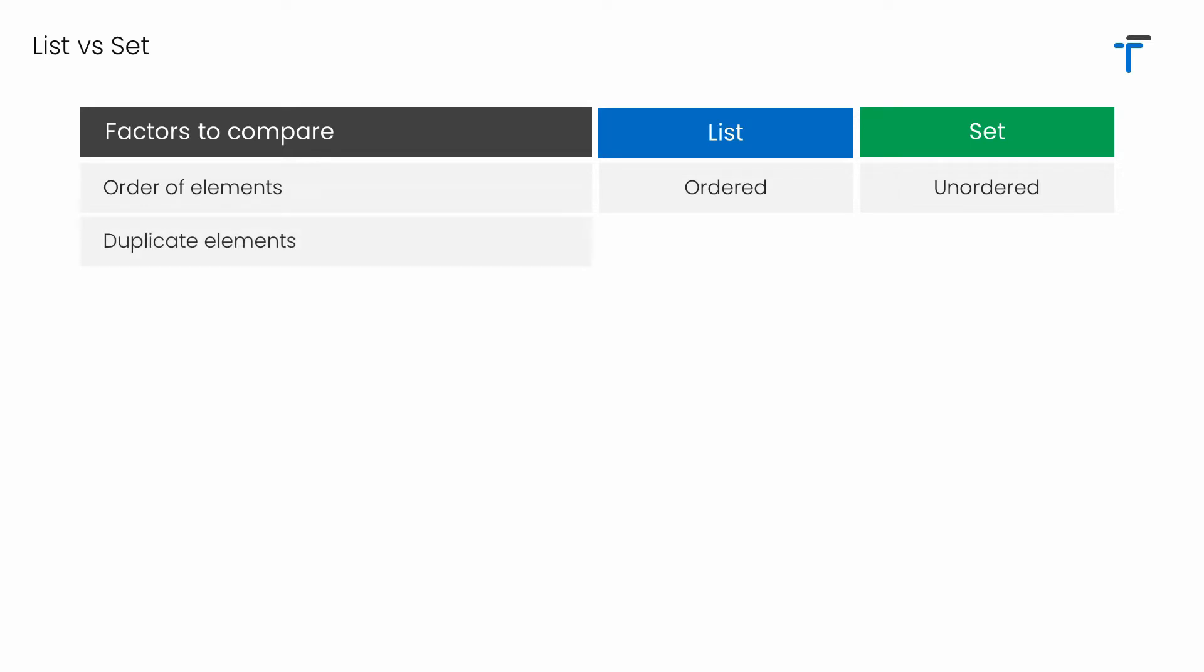The second point is, in case of list, it's possible to allow as many duplicate elements as you want. But in case of set, duplicate elements are not allowed. Even if you are trying to add a duplicate element, your operation of adding the element is simply ignored.